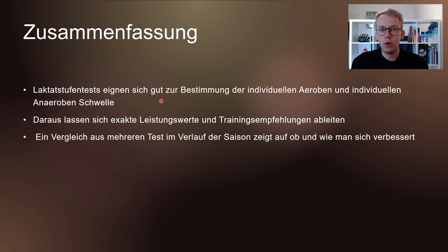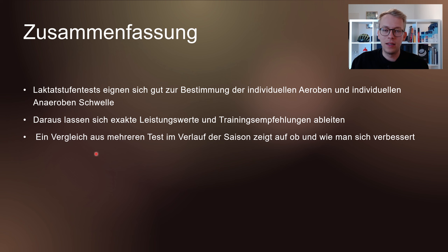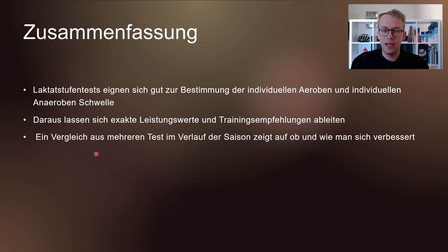Daraus lassen sich individuelle Trainingsbereiche definieren. Hier sehen wir die sieben Trainingszonen und mit welcher Leistung bzw. Herzfrequenz der Athlet in diesen Trainingszonen unterwegs ist. Als Bemerkung wird einem noch eine Message mitgegeben, wo man schon gut ist und was man noch verbessern kann. Natürlich ist es auch möglich, einen individuell auf sich abgestimmten Trainingsplan auszuarbeiten.